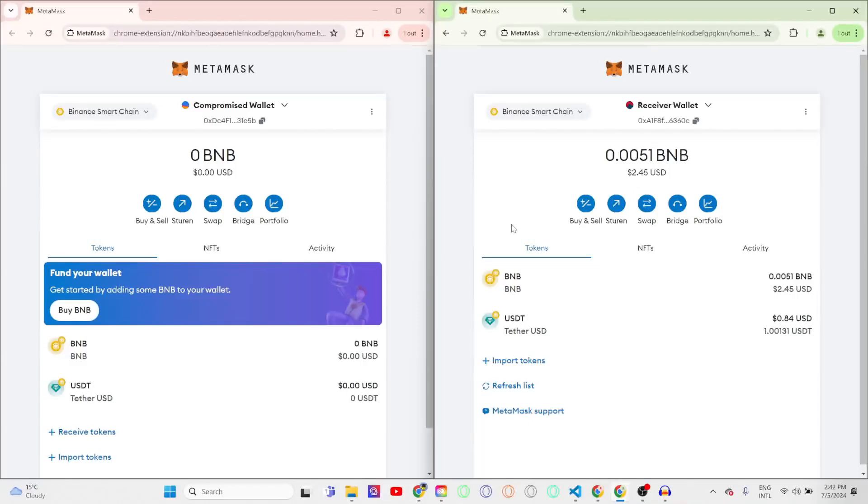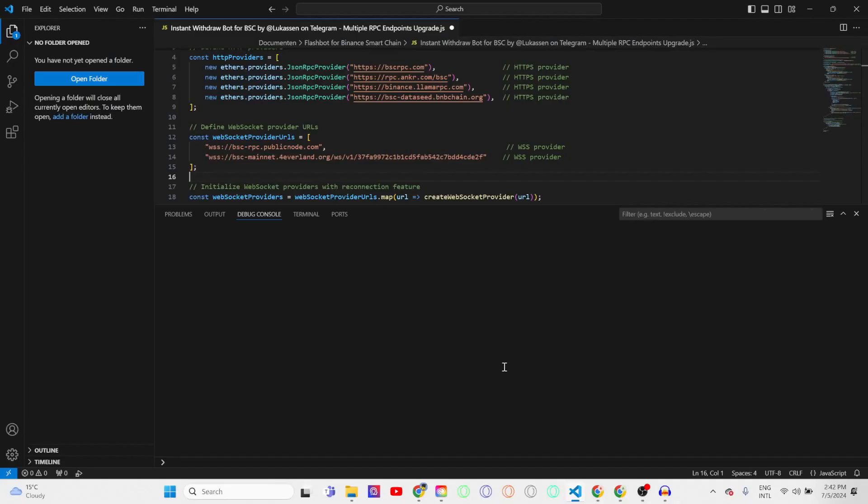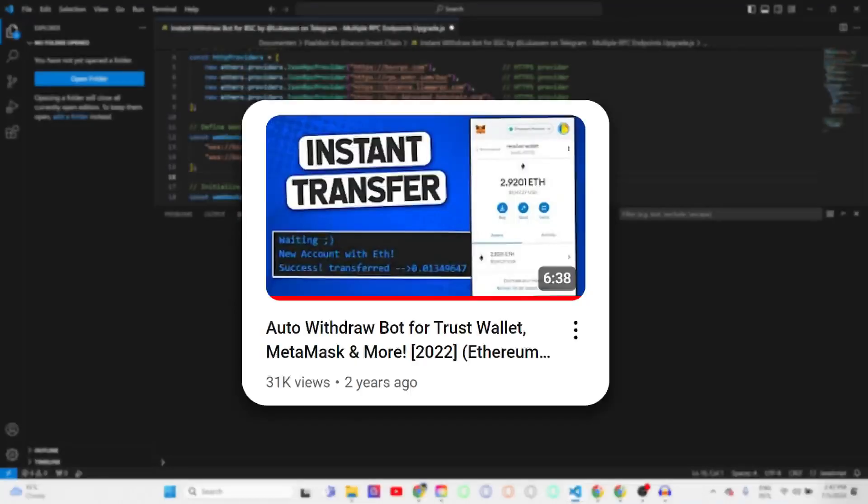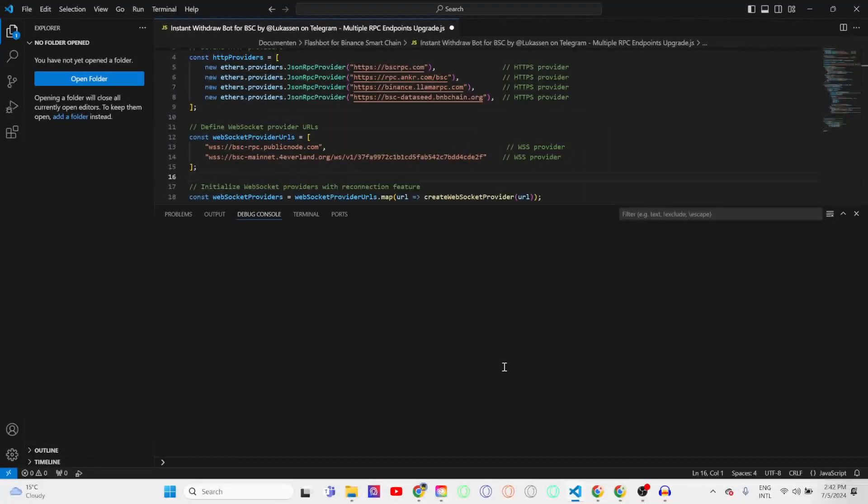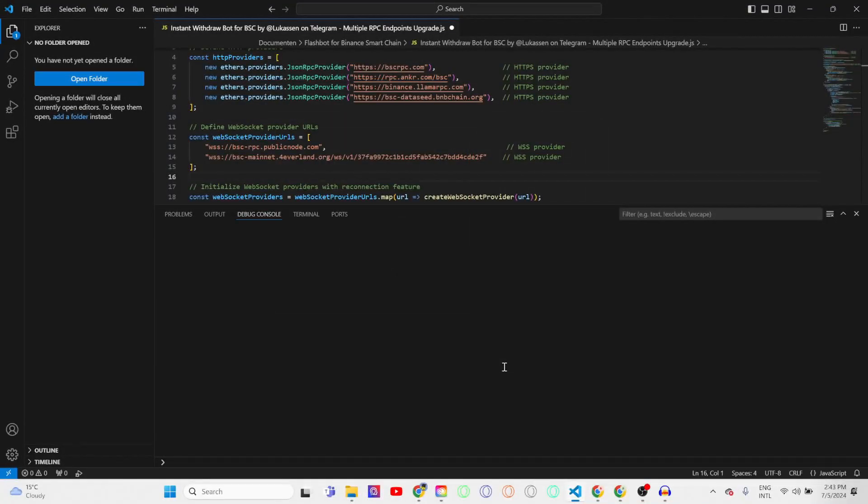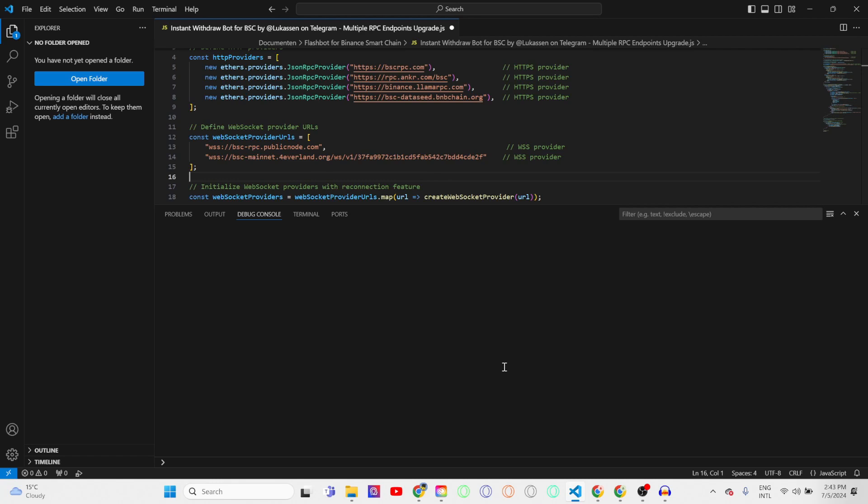Hey guys and welcome to today's tutorial. In today's video I'd like to show you my new instant withdrawal bot for the Binance Smart Chain. This bot comes with a few significant upgrades since last time, mainly having multiple RPC endpoints which all comes down to faster transactions. It's now guaranteed that transactions will be completed within one block.